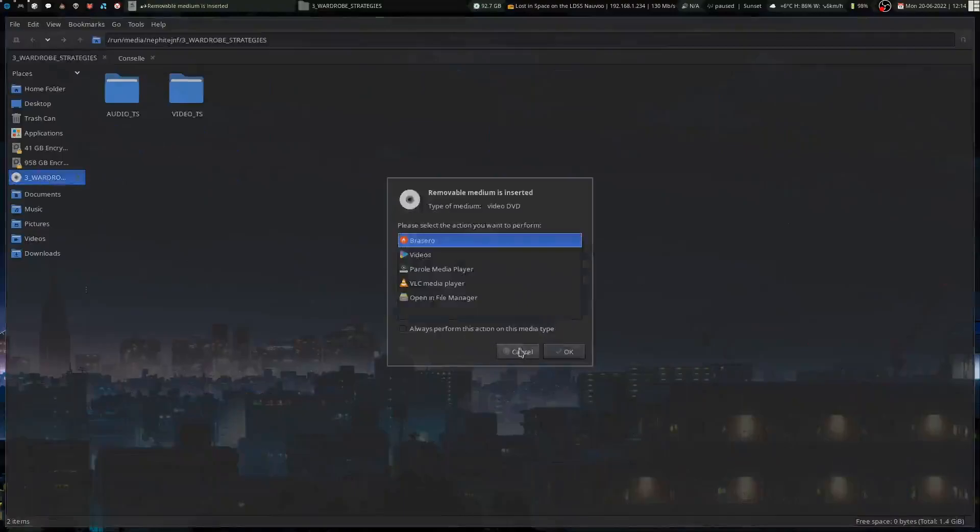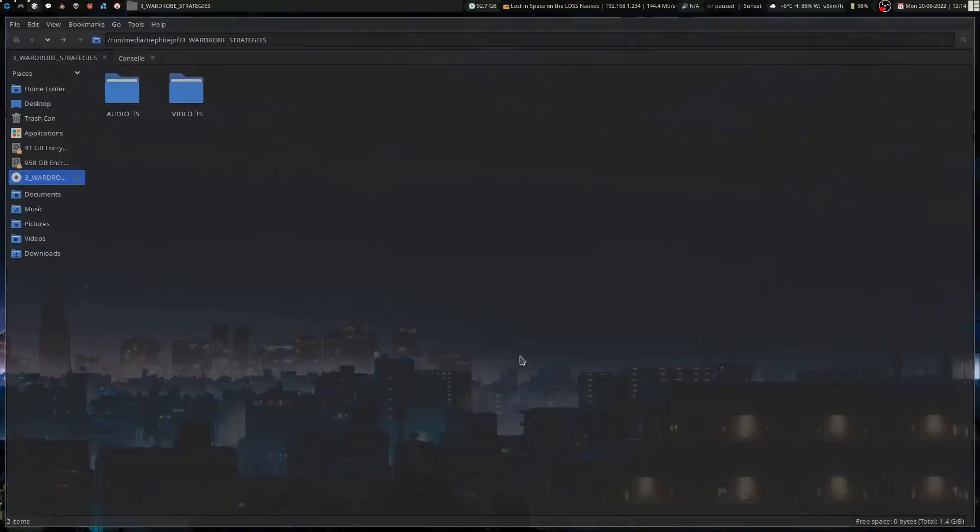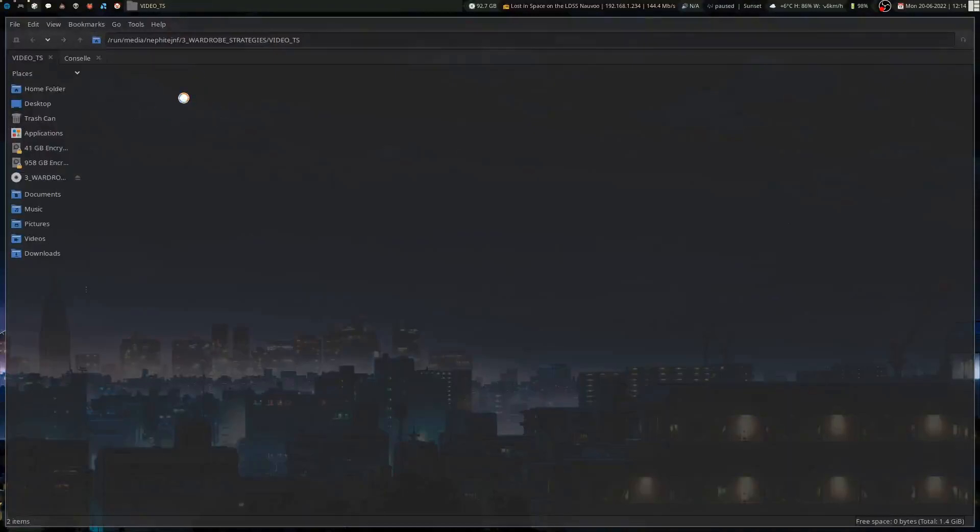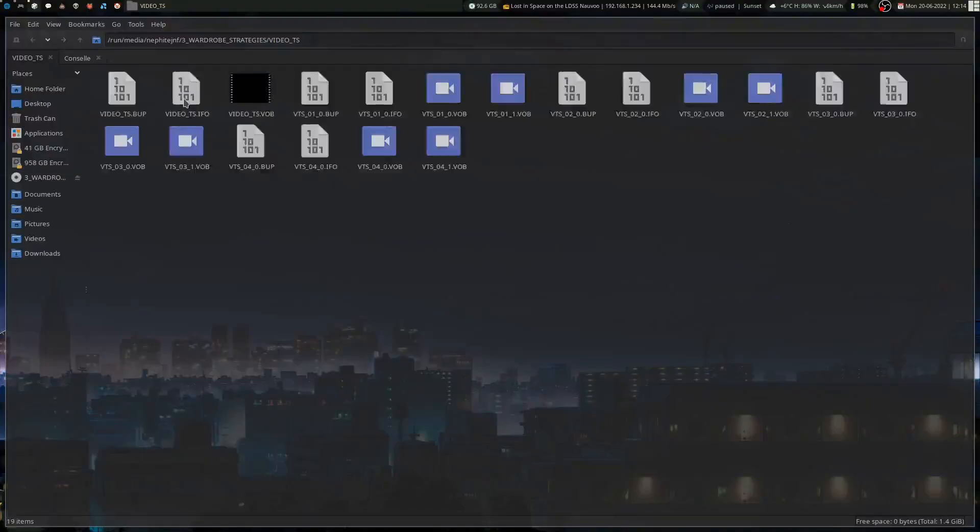And it'll show up here eventually. So we've got the Audio_TS, which is basically nothing. So Video_TS is where our main part is, where all our videos are going to be.